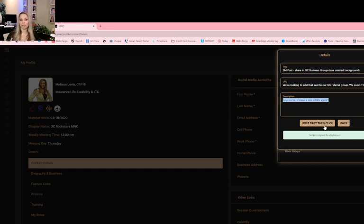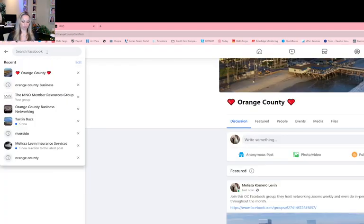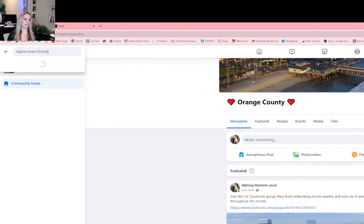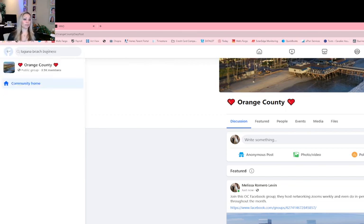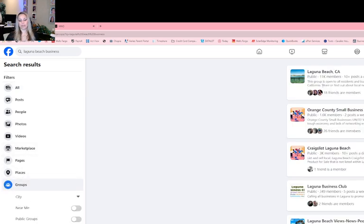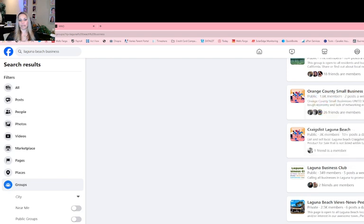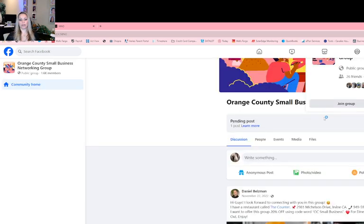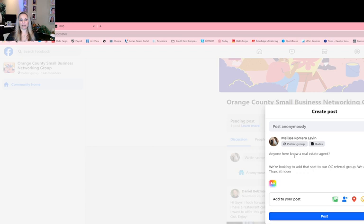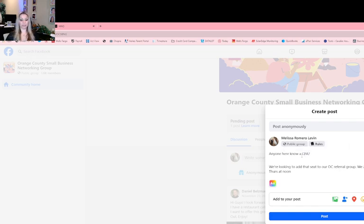So I'm going to go in here, I'm going to choose a different group. Let's just say Laguna Beach business, see what comes up. So Laguna Beach is pretty local to me. Groups, and Orange County small business networking group, 1.6 members. Let's just try it out, click on that.